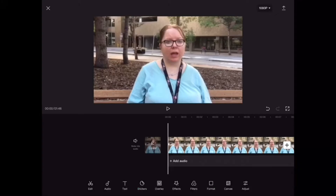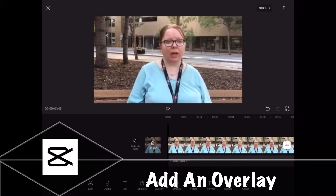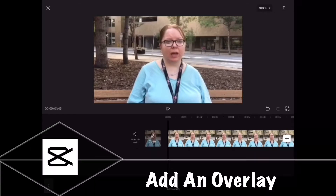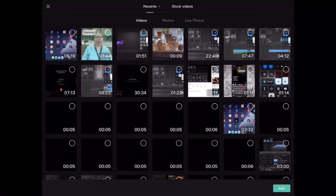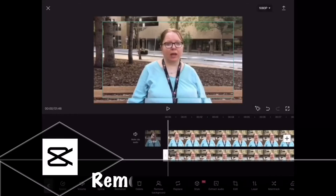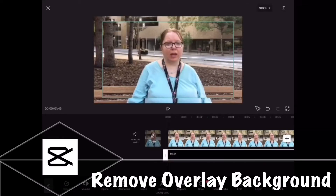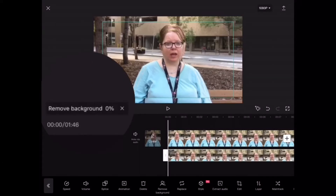In order to blur faces or anything else inside CapCut you need to add an overlay. Tap on overlay from the main toolbar and then add overlay and make sure you add the exact same clip that you just added. Tap in the circle in the right hand corner then tap on add. Swipe over and tap on remove background and CapCut will begin removing the background from your overlay layer.